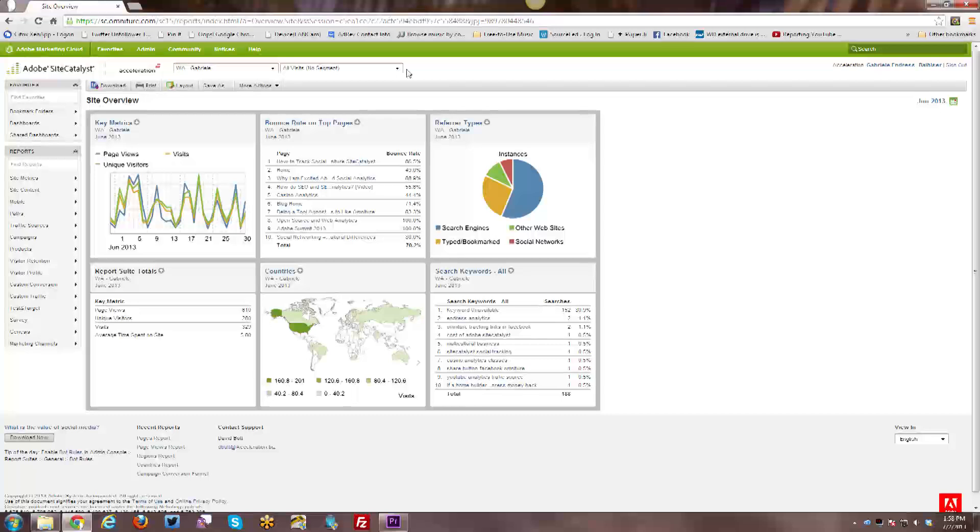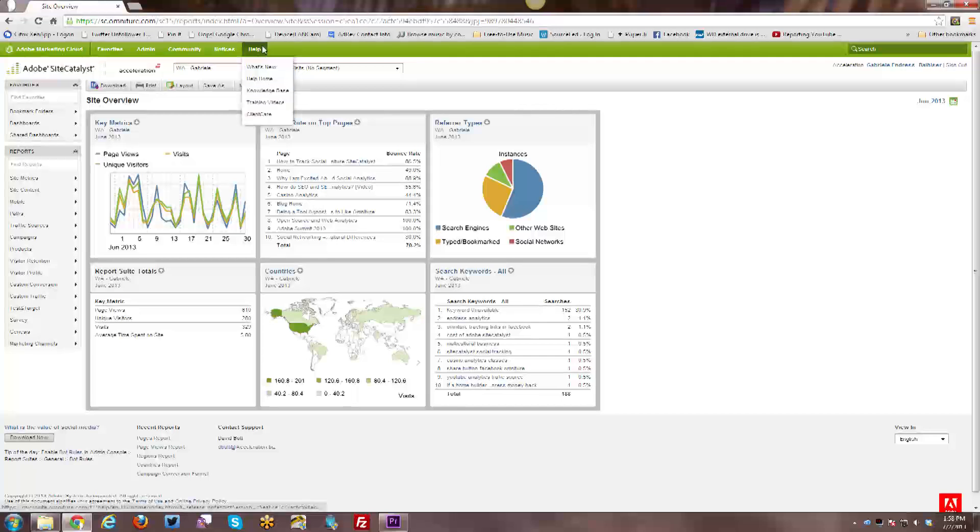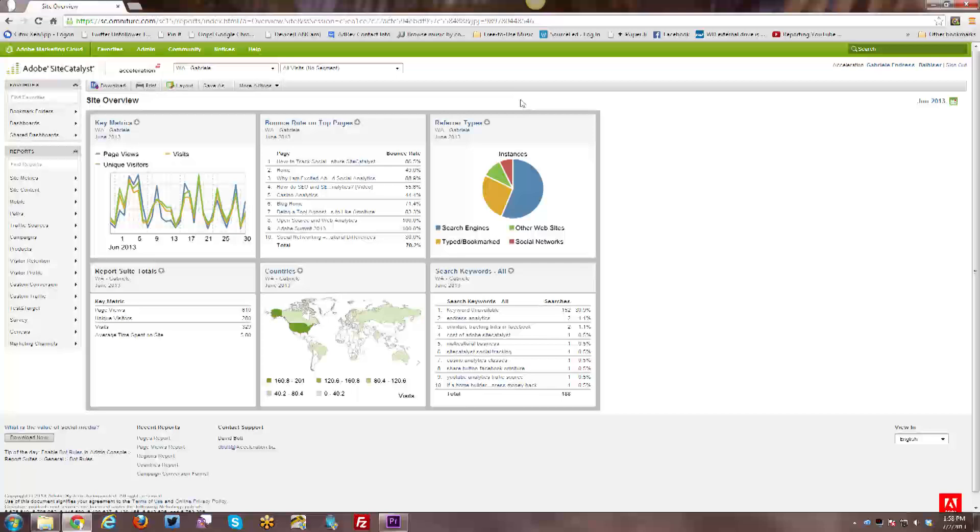So if you have access to SiteCatalyst currently, there are a lot of training videos here. The purpose of the reason that I'm doing these tutorials on YouTube is for people who might not currently have access to SiteCatalyst but want to learn how the interface and how the tool itself works and how it compares to other tools.